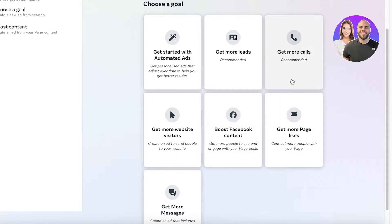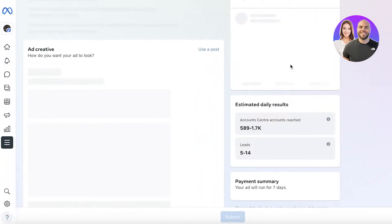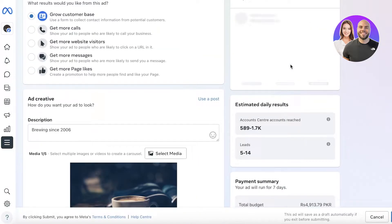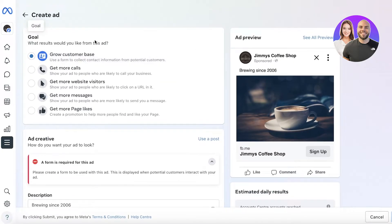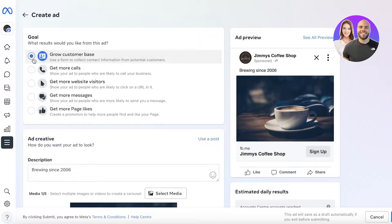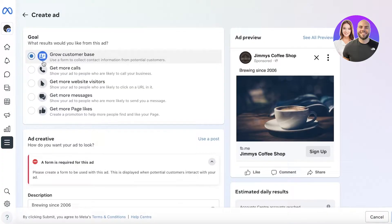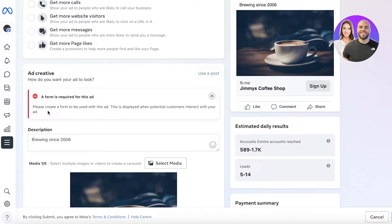Maybe you want to get more likes on your page, get more messages, or get more calls. For us, I just want to build more leads because I want my business's name to be out there — I just want more customers to know about my business. That is our goal. After you choose a goal, they will ask you what results you would like from this ad. For us, it's going to be to grow our customer base.